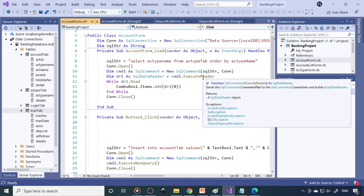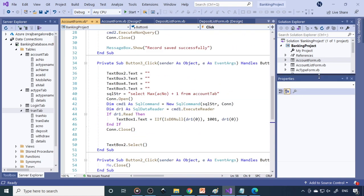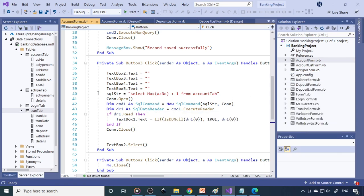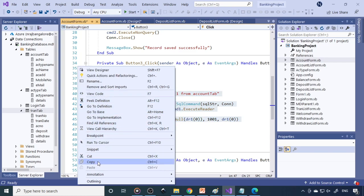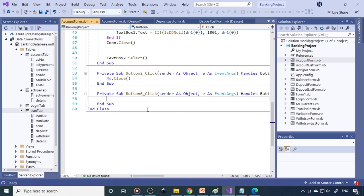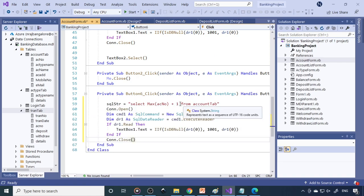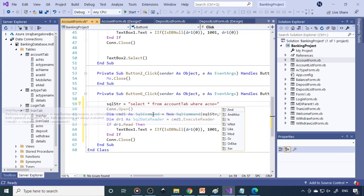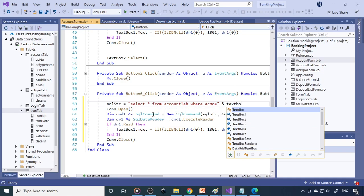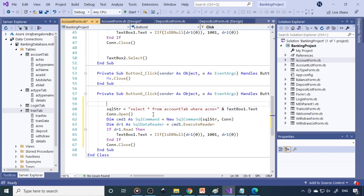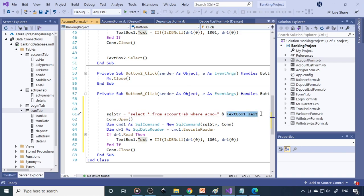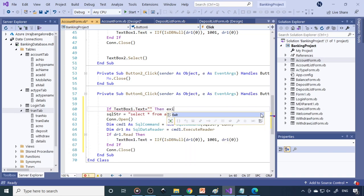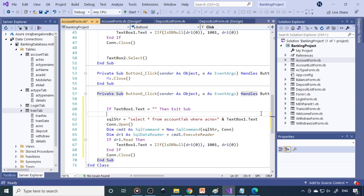Let's see how to write this code. Double-click Find to get the find_click event. We can reuse the SELECT statement written elsewhere. Write: SELECT * FROM account_tab WHERE account_number = '#textbox1.text#'. Also write a condition: if textbox1.text is equal to empty, then exit sub — you don't need to execute the query if it's completely empty.